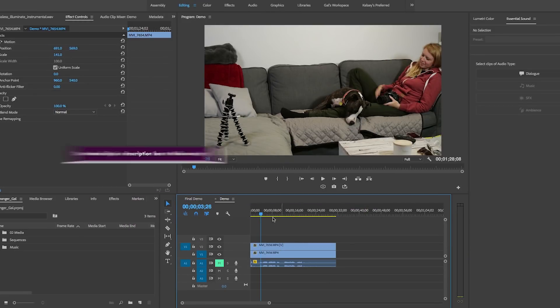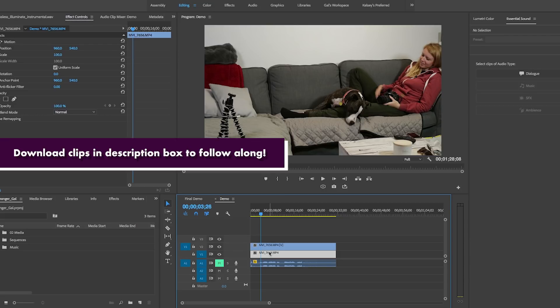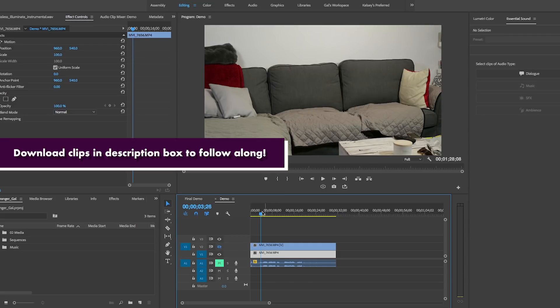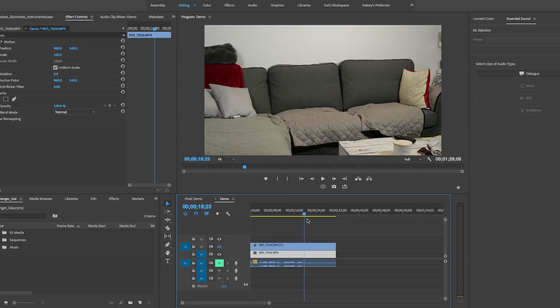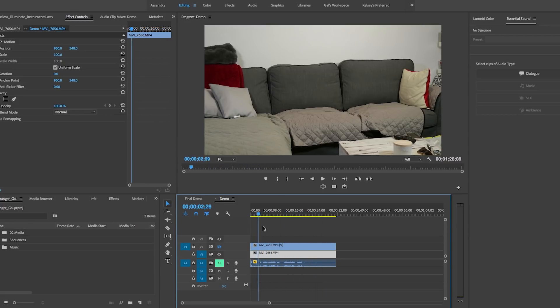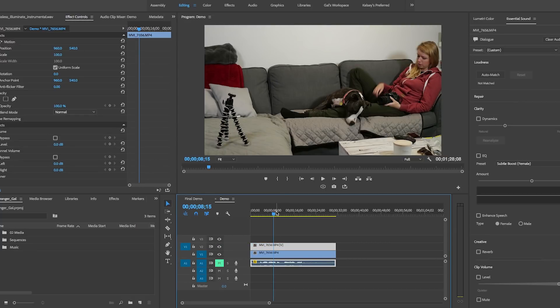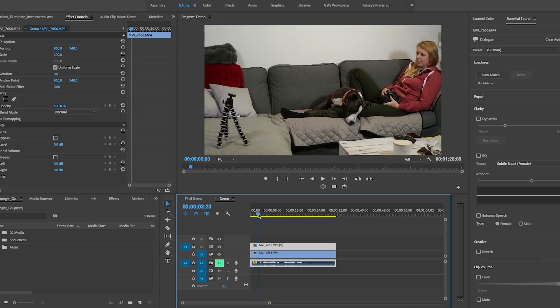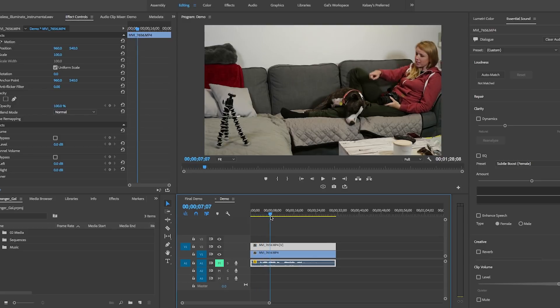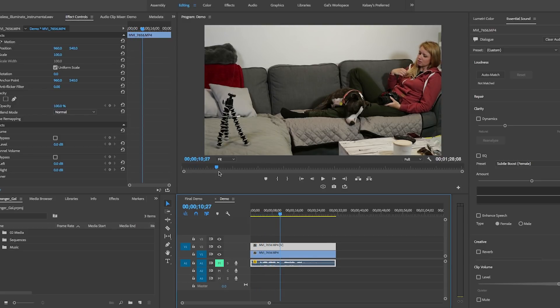so here we are in Premiere Pro and I currently have a sequence with two video layers that has two clips. And they're the same shots, but one shot if I turn off video layer two is a shot of just my couch without Premiere Pup and I on it or the Joby Gorillapod. And now if I turn back on video layer two, you can see it's the same shot in the same angle, but with us on it and the Gorillapod.